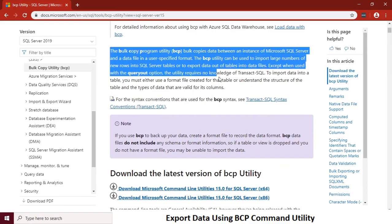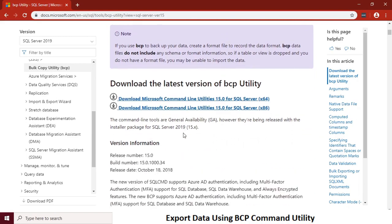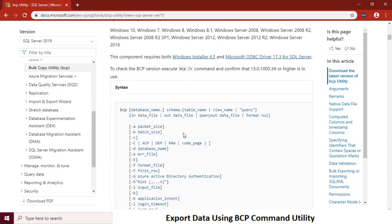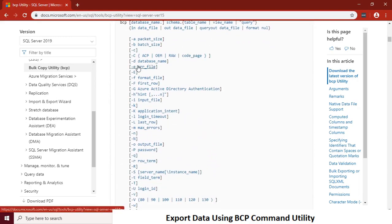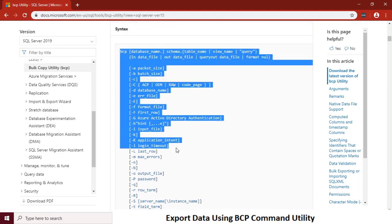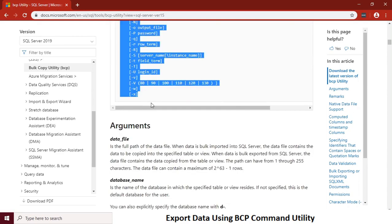Please spend some time here to understand more about BCP command and check all the options that we have as input parameters for BCP command. Copy the syntax into a notepad for our editing.